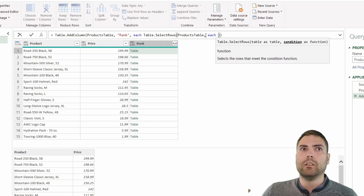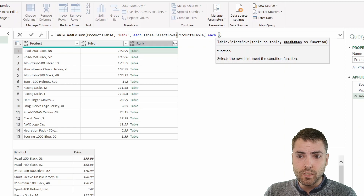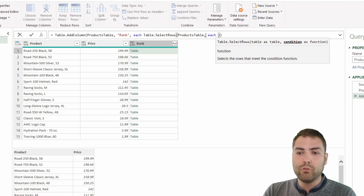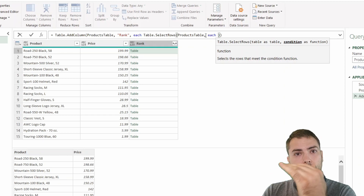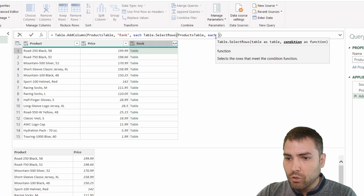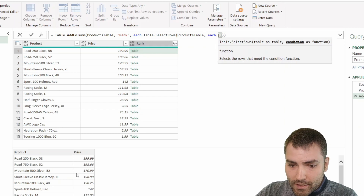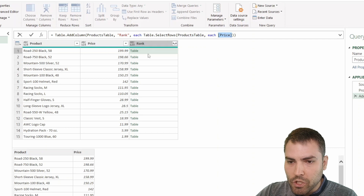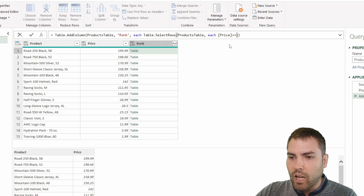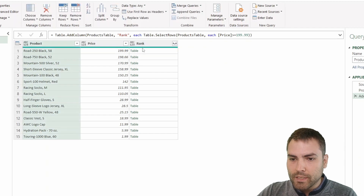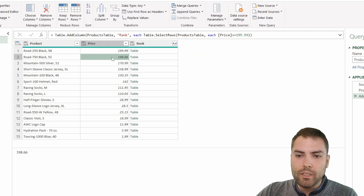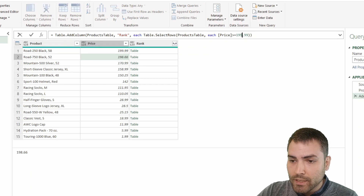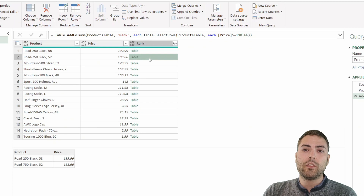In DAX, the iteration happens automatically inside of calculated columns. In Power Query, you have to use the `each` keyword to force the iteration to start. So we're going to use `each` and the condition is going to be the price of this table. This `each` price is basically bound to the products table, which is the nested table. We want to see whether that price is larger than or equal to 199.99 in this first row. Once we confirm this, we receive only one row. For the second row, the price would be 198.66, and then we get two rows that survive.